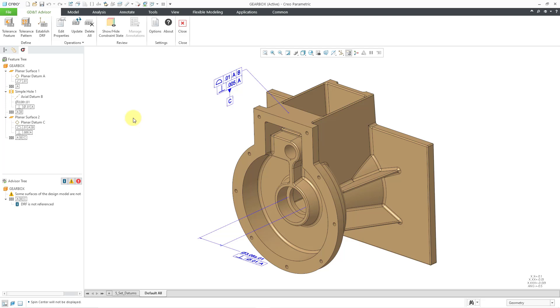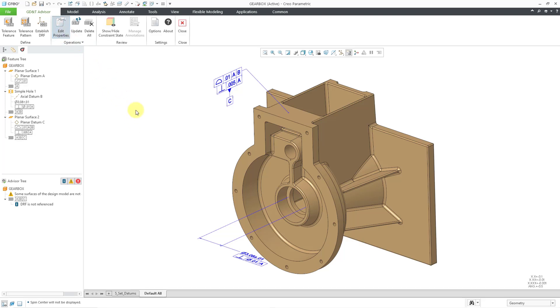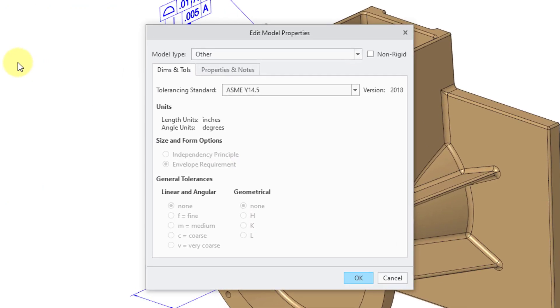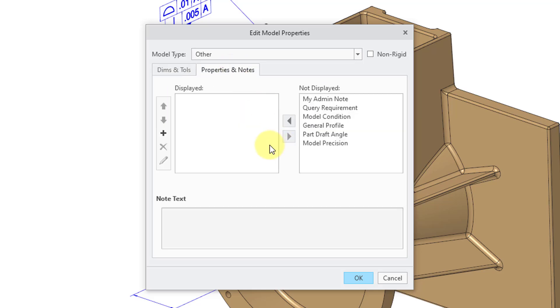Now I'm going to click on the Edit Properties button. This opens up a dialog box. Right now it shows us the Dimensions and Tolerances tab where you can change your standard. Let's go to the Properties and Notes tab. Here are six different notes that are configured for you that you could show on your model in a flat-to-state note.